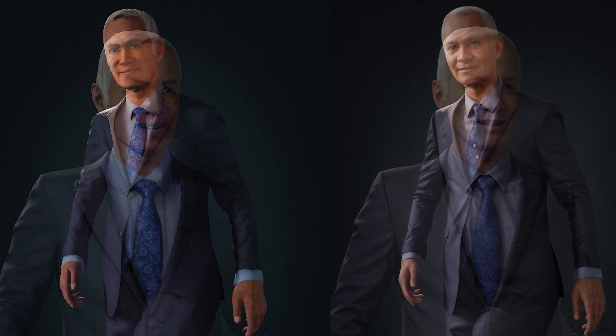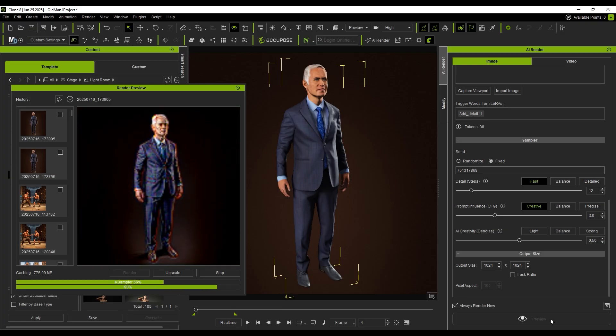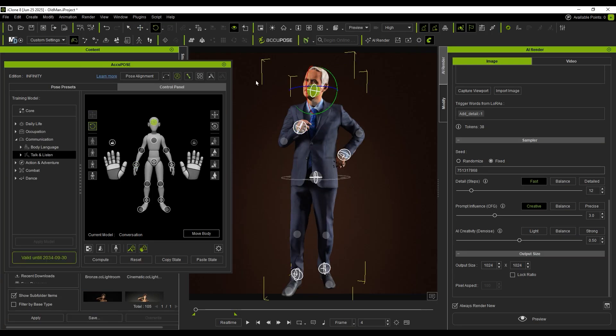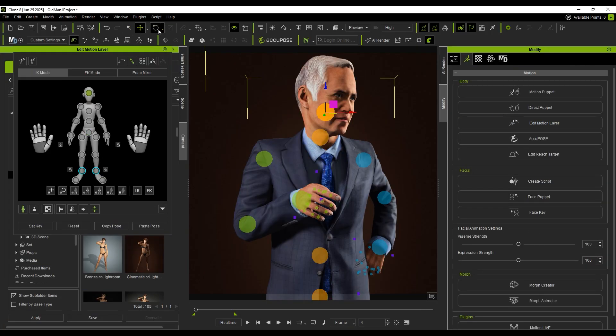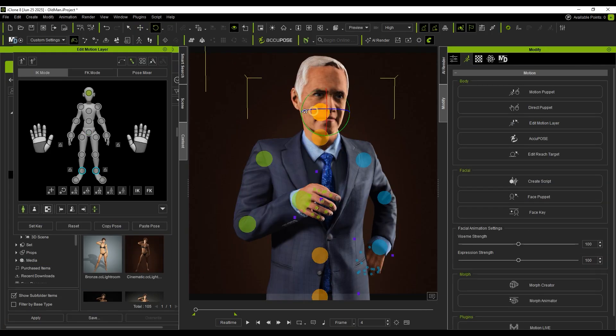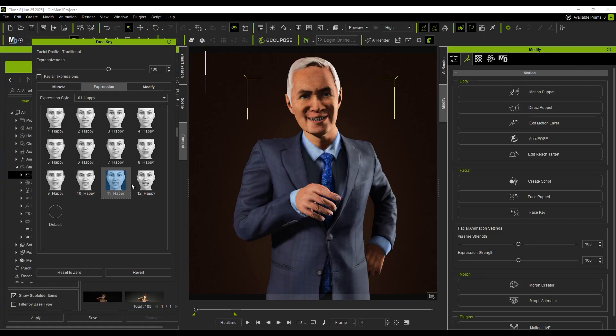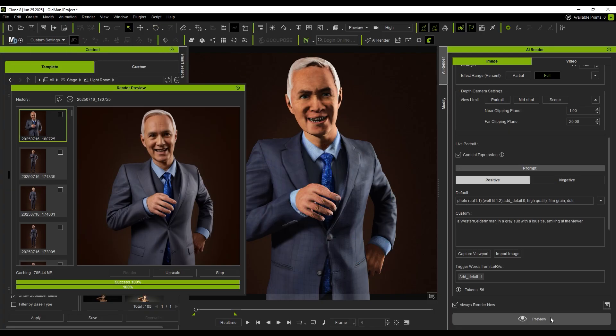Hello everyone, welcome to the AI Render Open Beta. In this video, we'll show you how to use the image-to-image workflow to convert low-poly models into high-detailed realistic renders, and show how to use iClone to set up character poses and facial expressions.